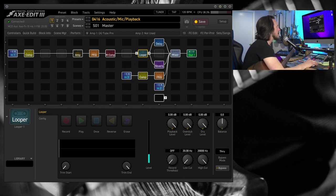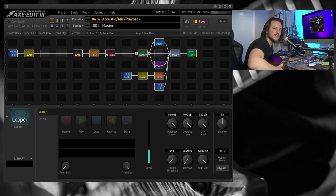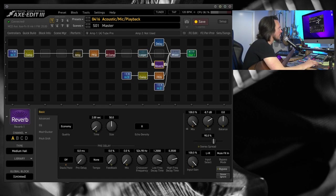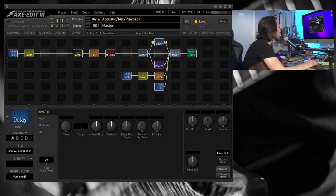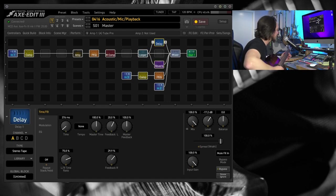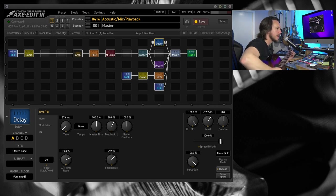And then I've got some time-based effects, just to give me a little bit of space, since I'm playing some solo arrangements. A little bit of medium hall reverb, and then a little bit of tape delay, just for that nice space there.